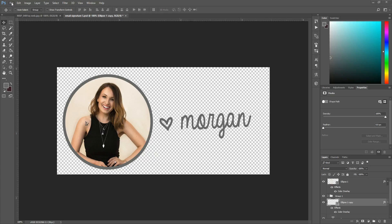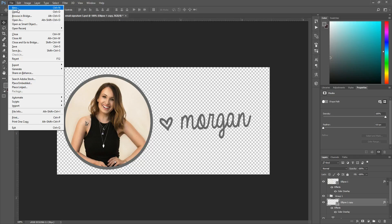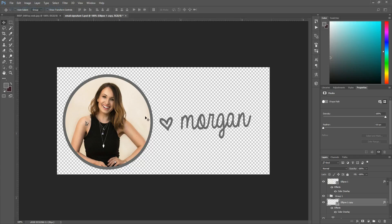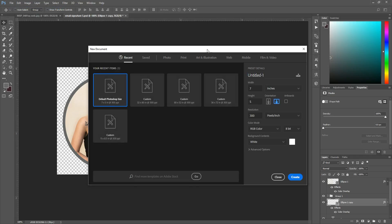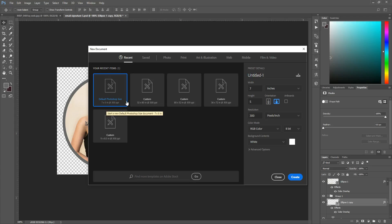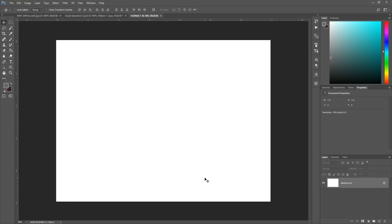Okay, so we're going to go to file, new, and this will pull up basically a blank document. And you can put your own dimensions in here, or you can just choose one that's already set up here for you. I'm just going to click this one seven by five. You can always crop it later, so I'm just going to hit create.